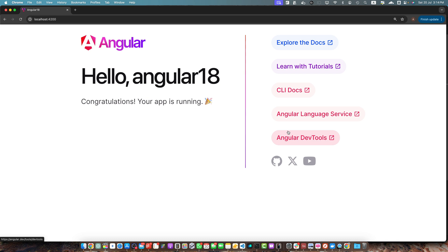Hello Angular developers. Today we are diving into looping in Angular with a special focus on the new for syntax introduced in Angular 17. We will also cover the traditional ngFor method which still works in newer versions. So let's get started.